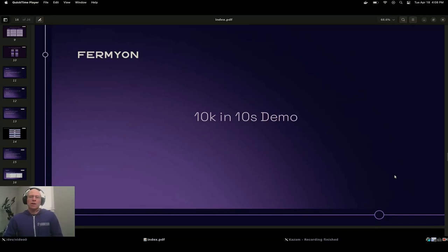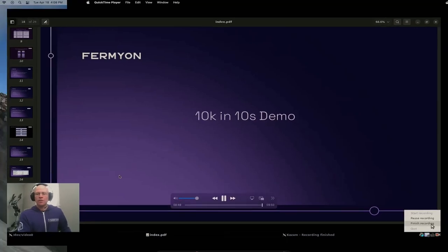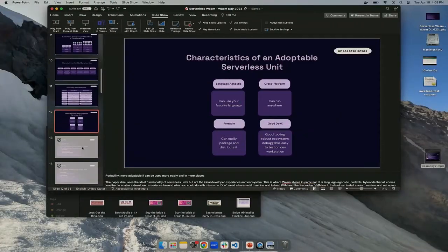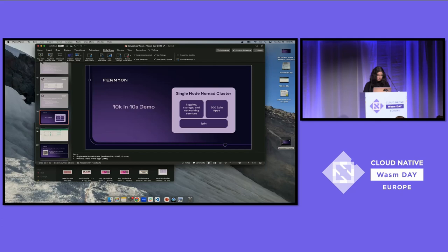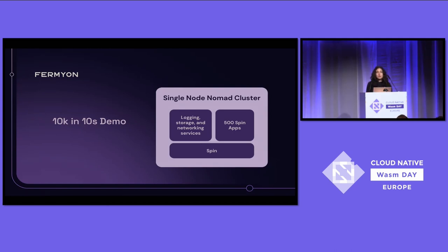With that, I'll hand it back to Kate. Thanks so much for your time, and I'll be on Slack if you have any questions. A lot of those optimizations that Joel mentioned we've started to apply not only to Spin but also to Fermion Cloud, our hosted platform for Spin applications. So I want to go ahead and share a demo of basically everything we've talked about.